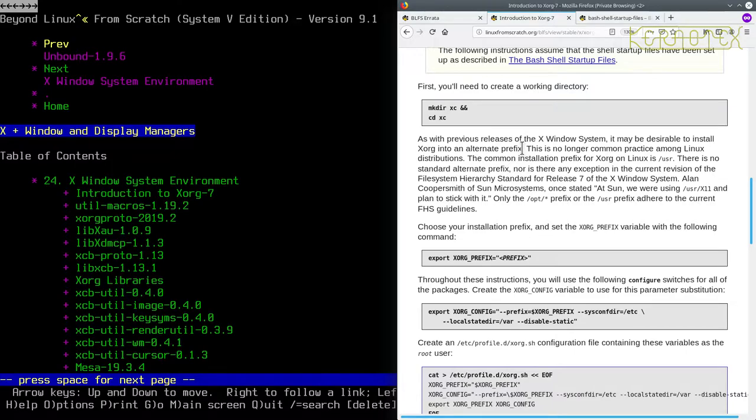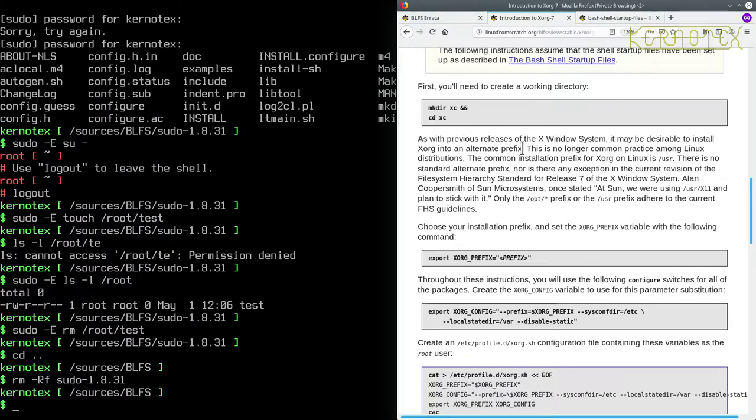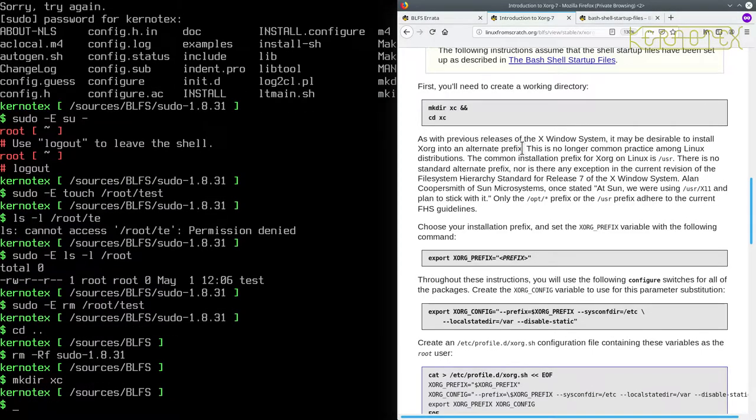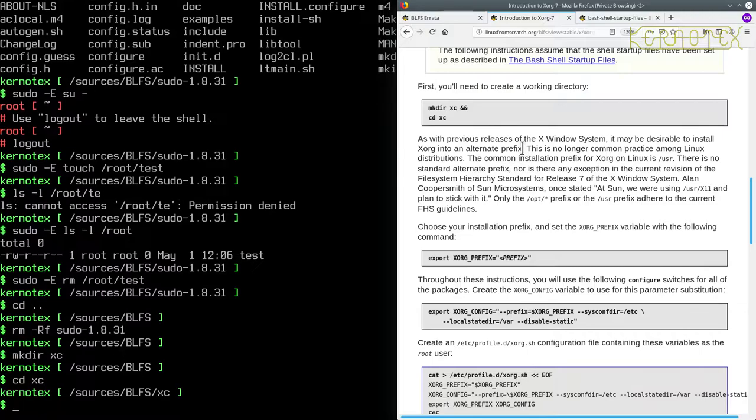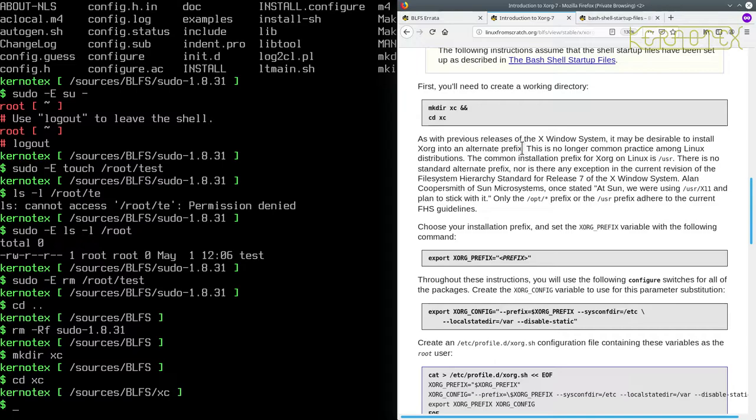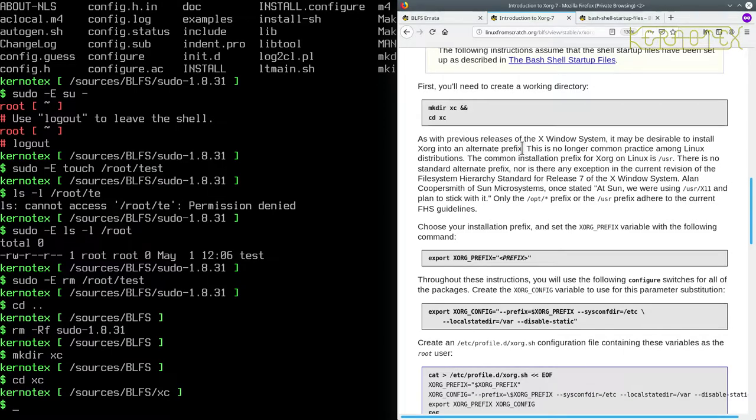So the first thing we're going to do is to make a subdirectory for the XORG configs. So let's do that. They've called it XC, so let's keep that. Now if you're trying to track what packages you've installed, you'll find that some of the dependencies are not particularly directly relevant to XORG. There may be libraries that are used by other packages, so you may want to still keep them in the BLFS directory rather than the XC directory. That's just a personal thing.